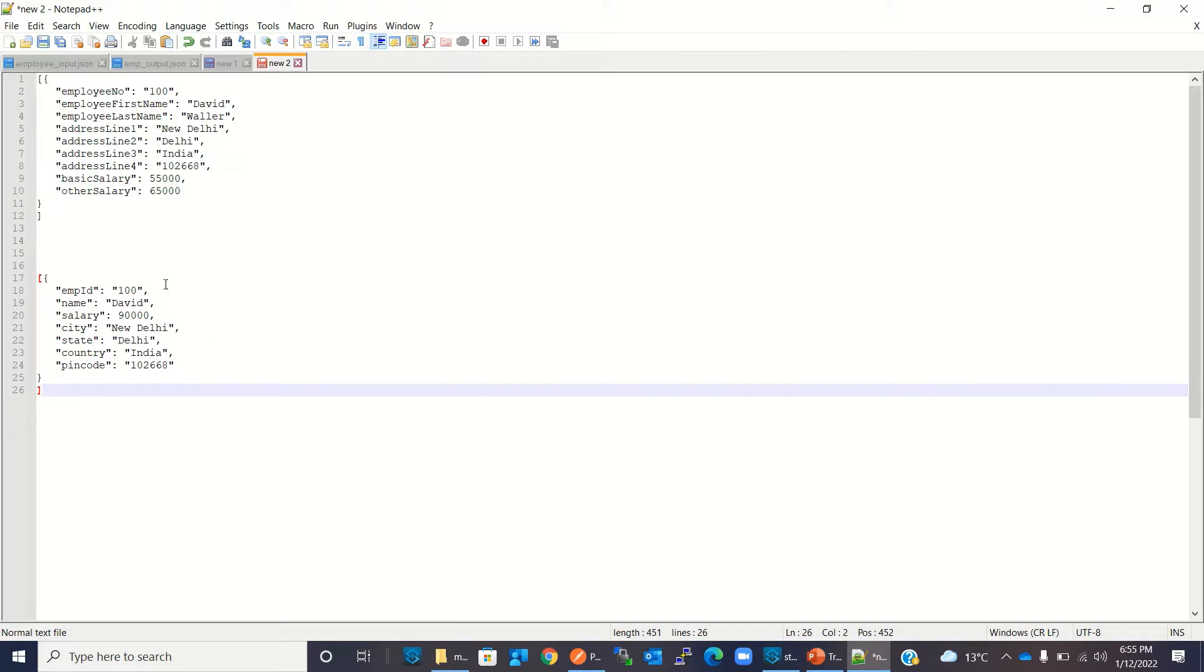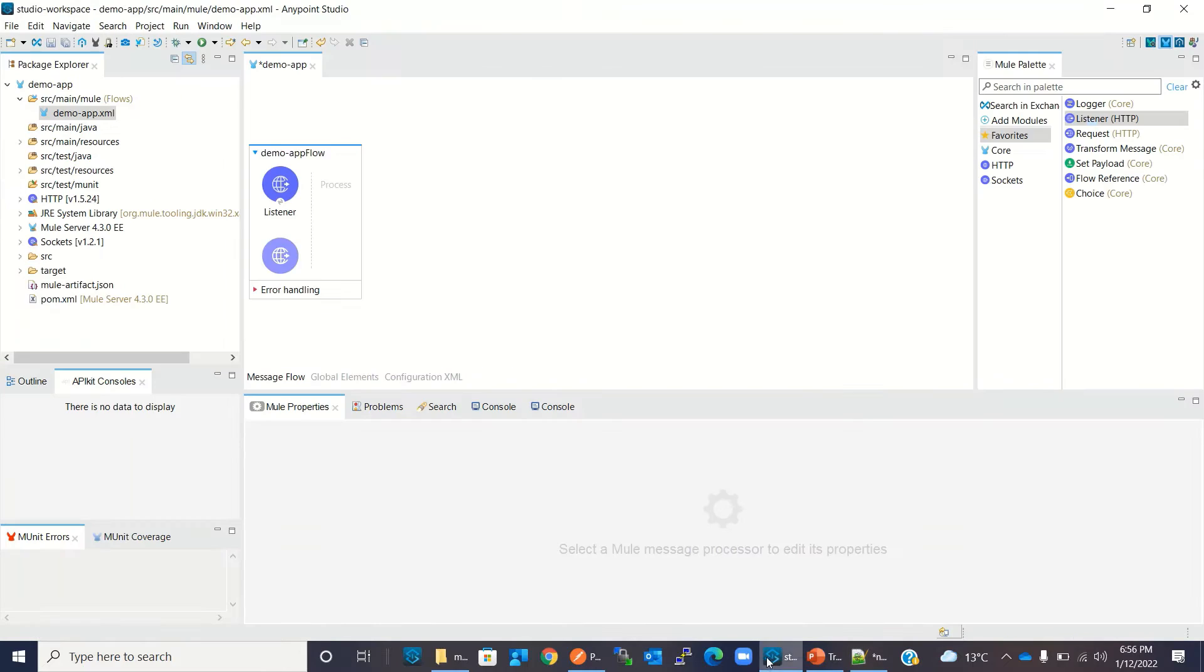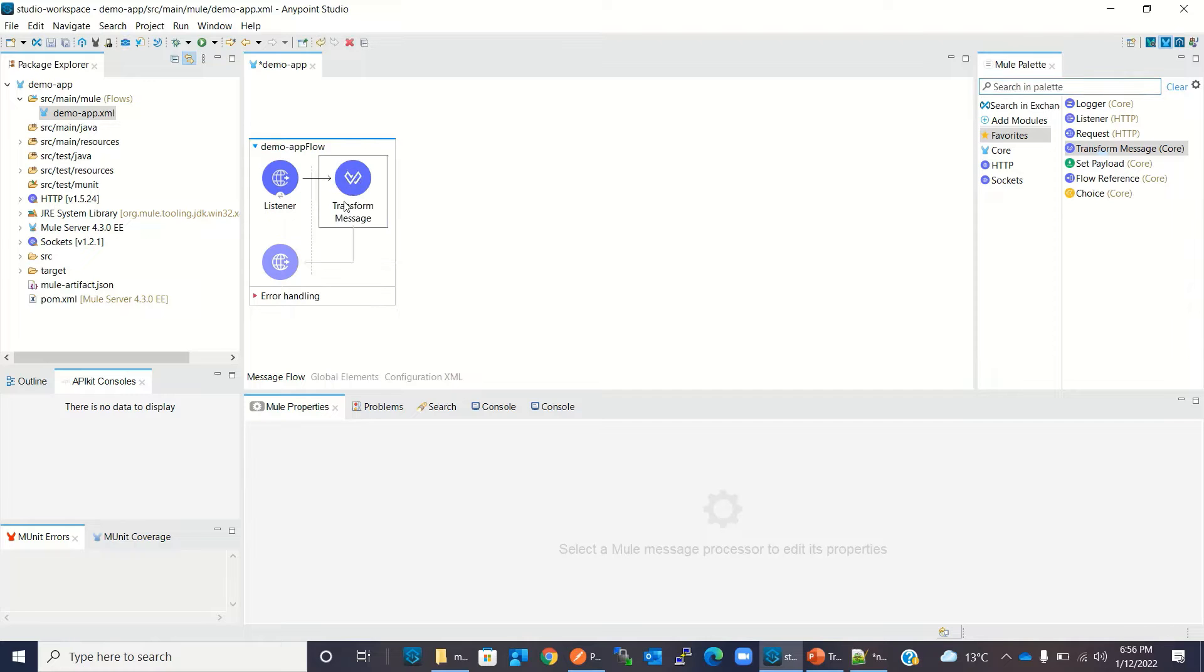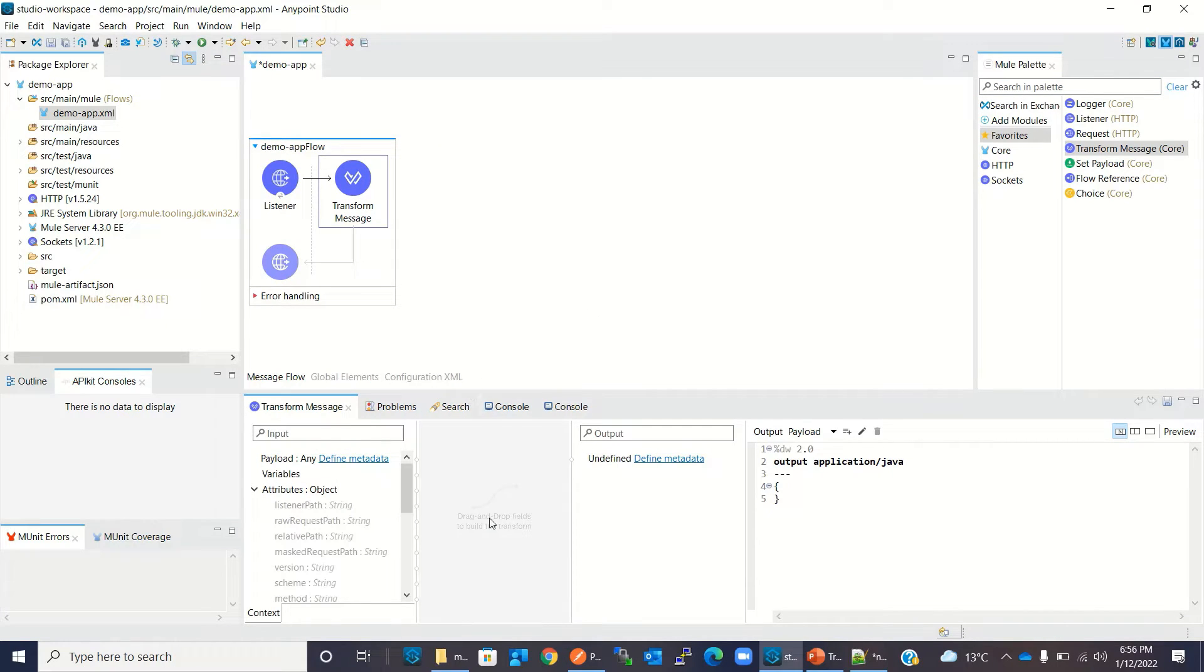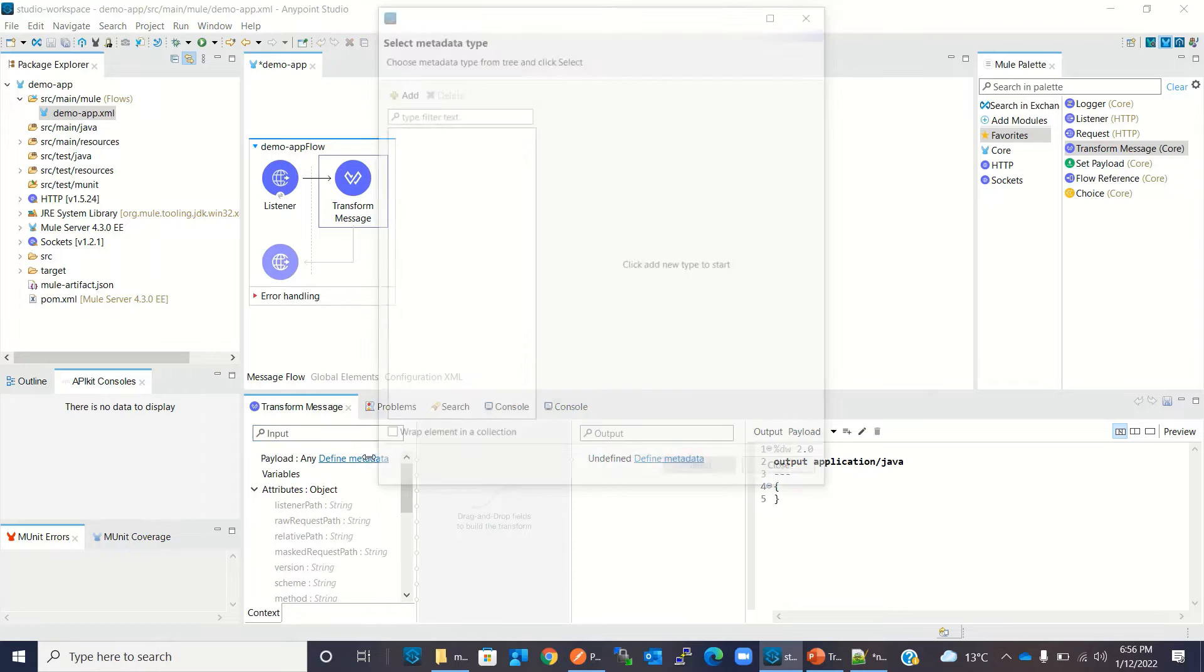So I will create the input type and output type. I will define the metadata and then I will graphically map the input data to the output data. Let's switch back to AnyPoint Studio. Now I will select the transform message component and drag to the canvas inside the flow. Here I need to define metadata for input and metadata for output, and then I will create the mapping. So I will click define metadata.